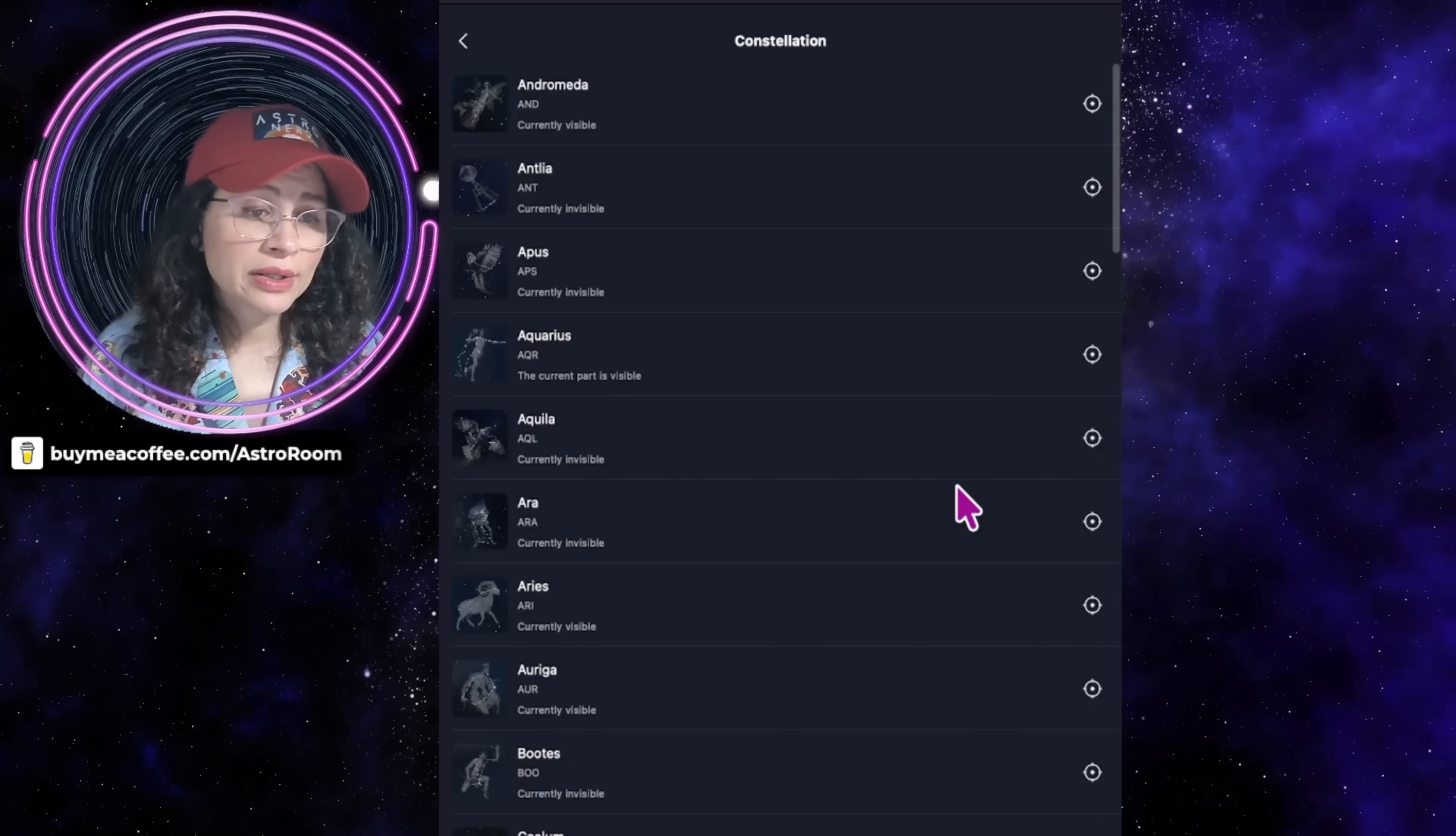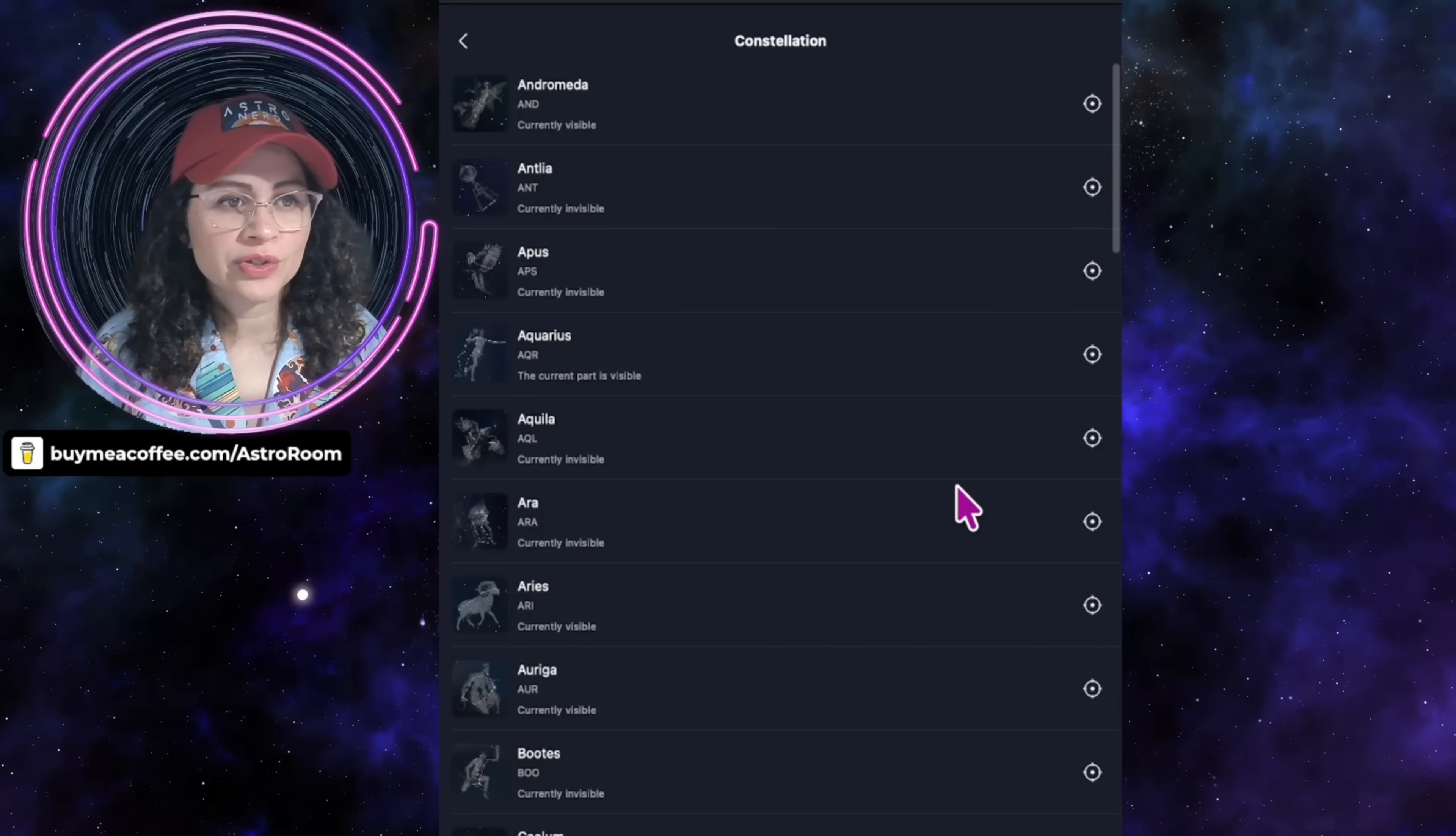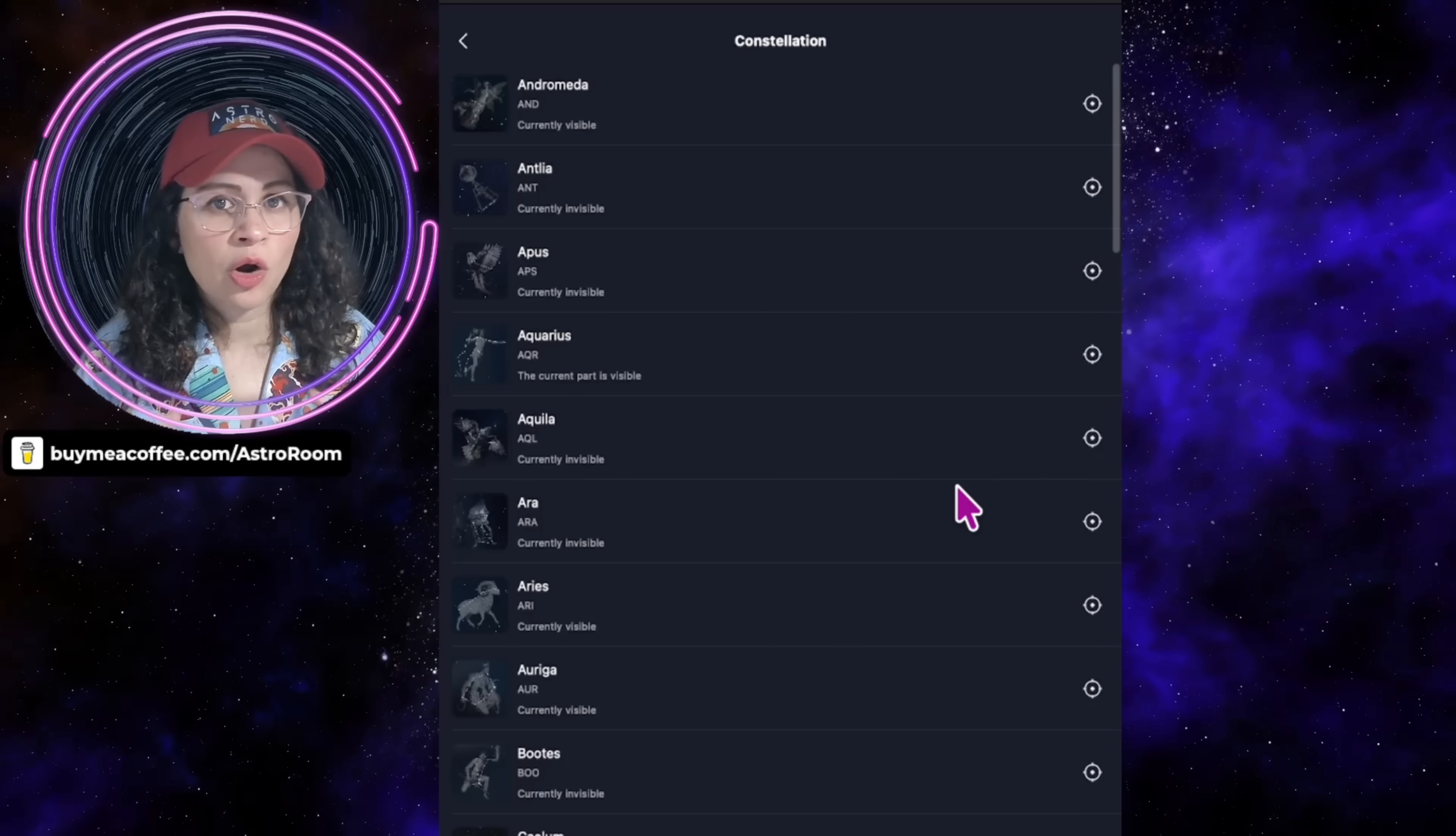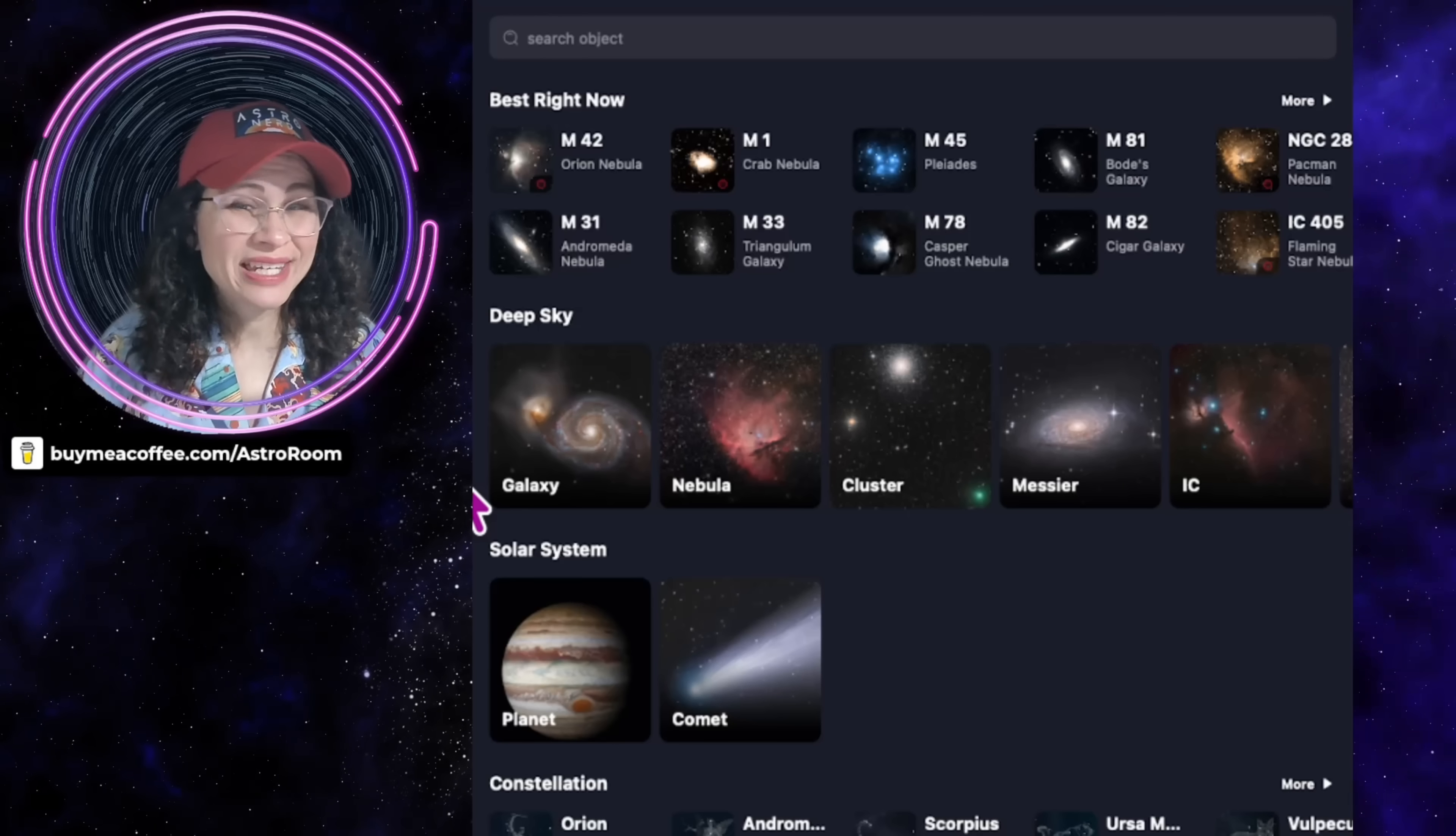After the initial release from last month, some people were noticing that some deep sky objects were miscategorized or lacked certain constellation associations or had names that weren't as popular for certain constellations. This new update has a data refresh and corrects these errors and ensures that all of these objects are now correctly mapped to their constellation.